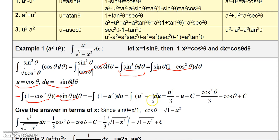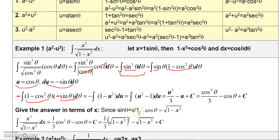Integrating gives u cubed over 3 minus u plus a constant. Replacing u with cosine theta gives cosine cubed theta over 3 minus cosine theta plus the constant. Going to the triangle: since sine theta equals x over 1, the opposite side is x, the hypotenuse is 1, and the adjacent side is square root of 1 minus x squared. Therefore cosine theta equals square root of 1 minus x squared over 1.